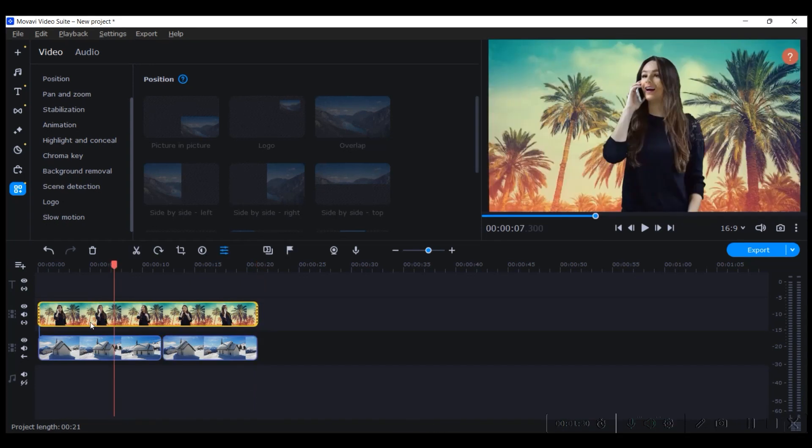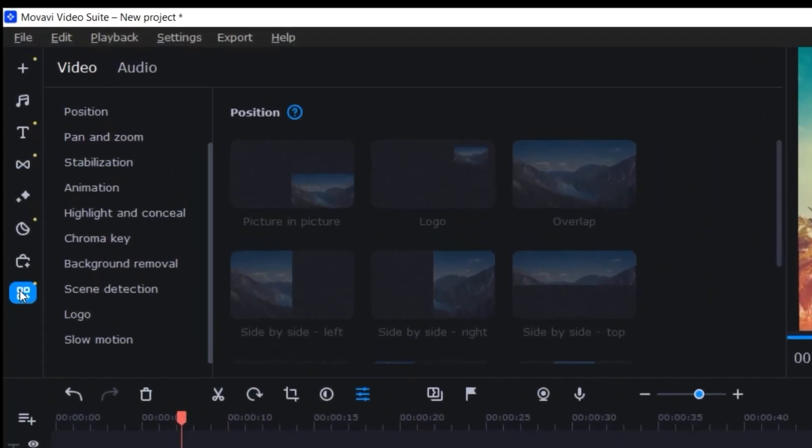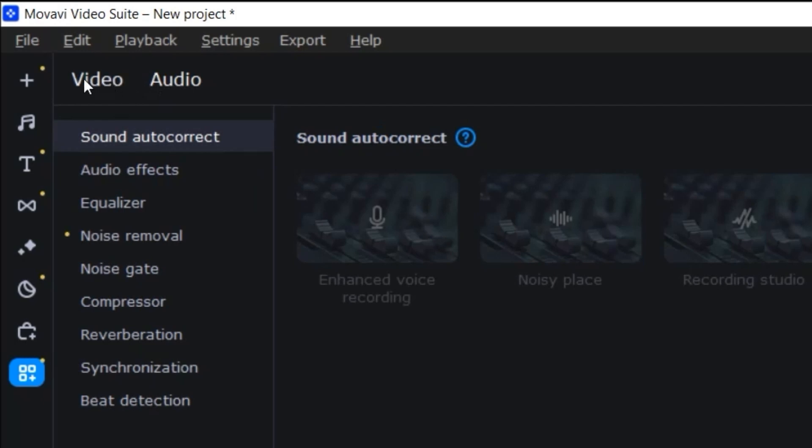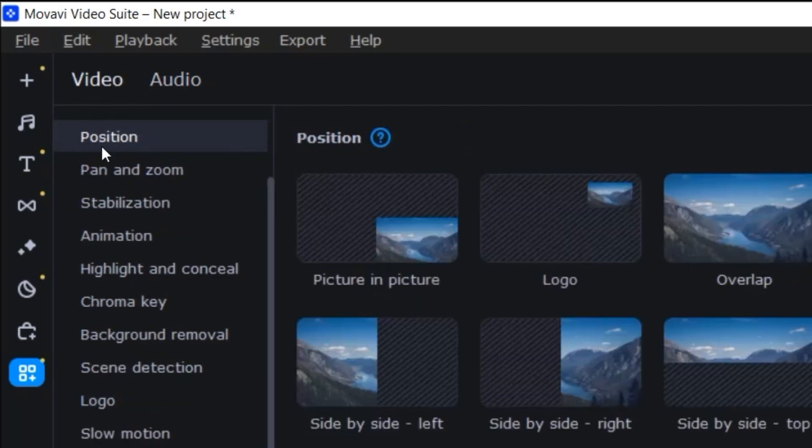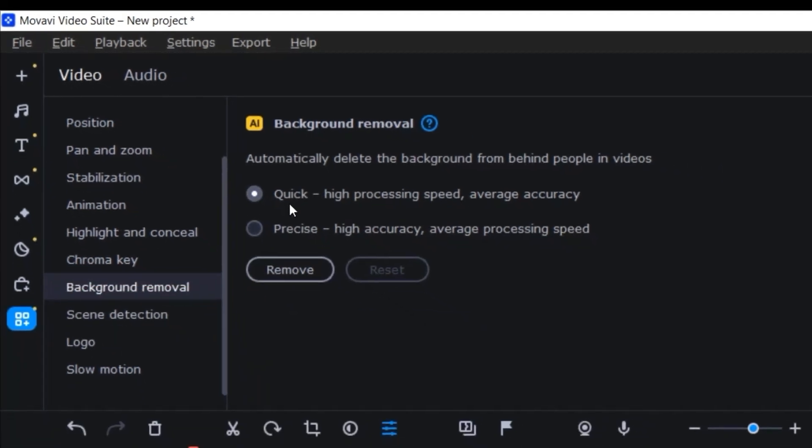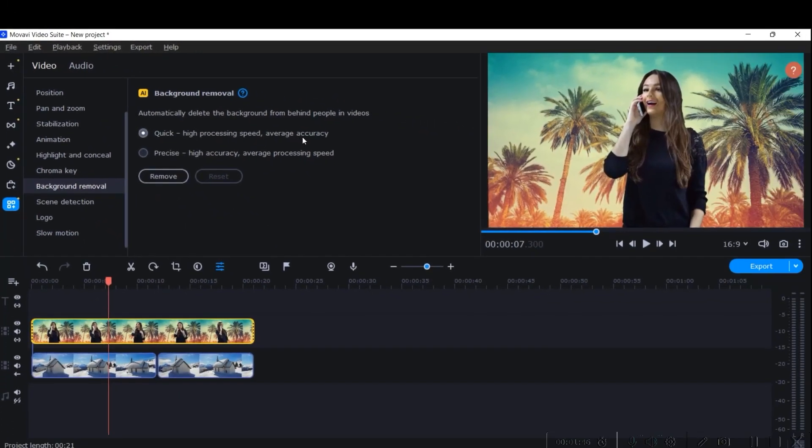Now select the main video for which the background has to be removed. Go to the All Tools option, then to Video. There are two options: Video and Audio. You'll have to go to Video option, then to Background Remover.